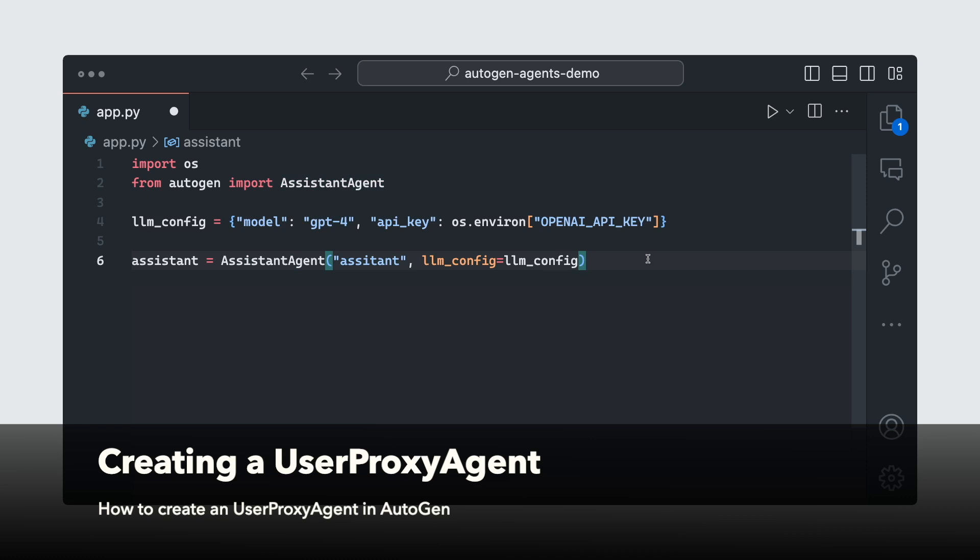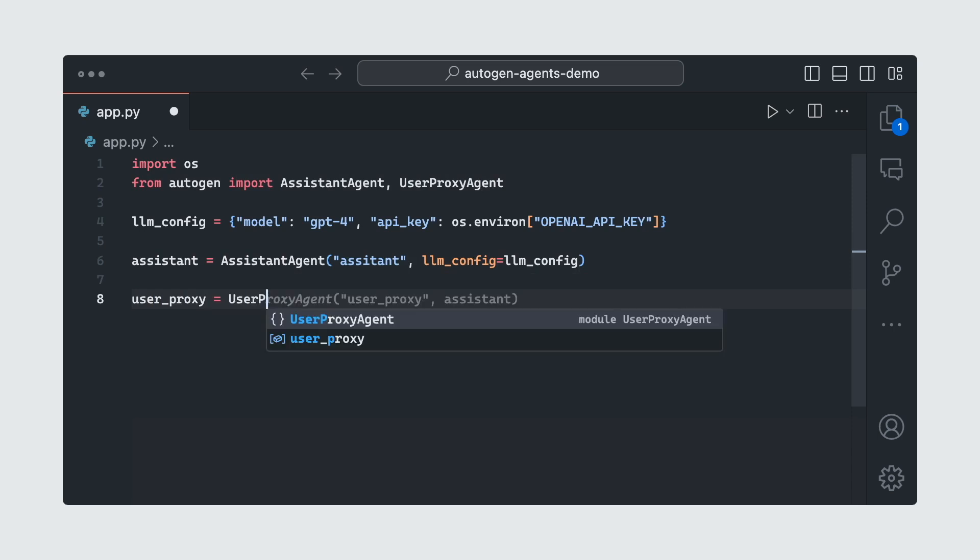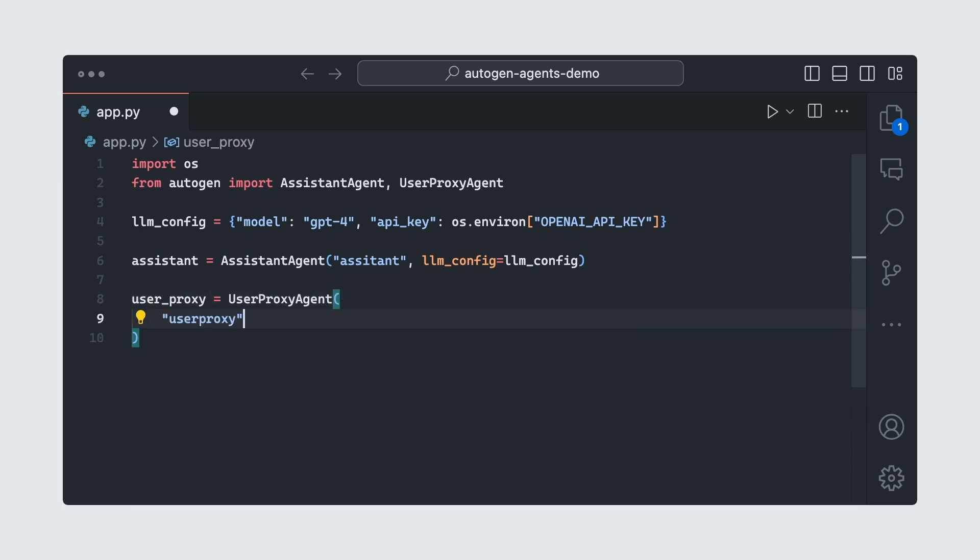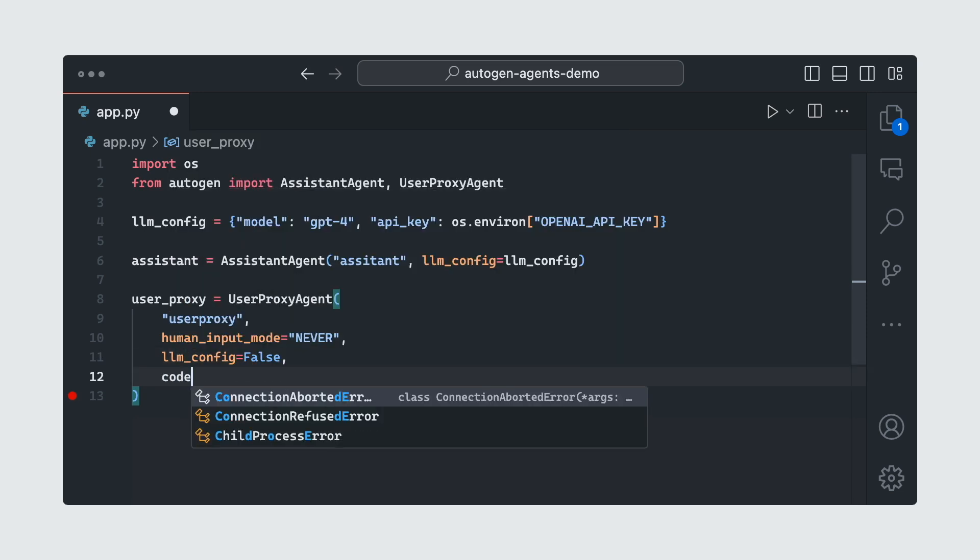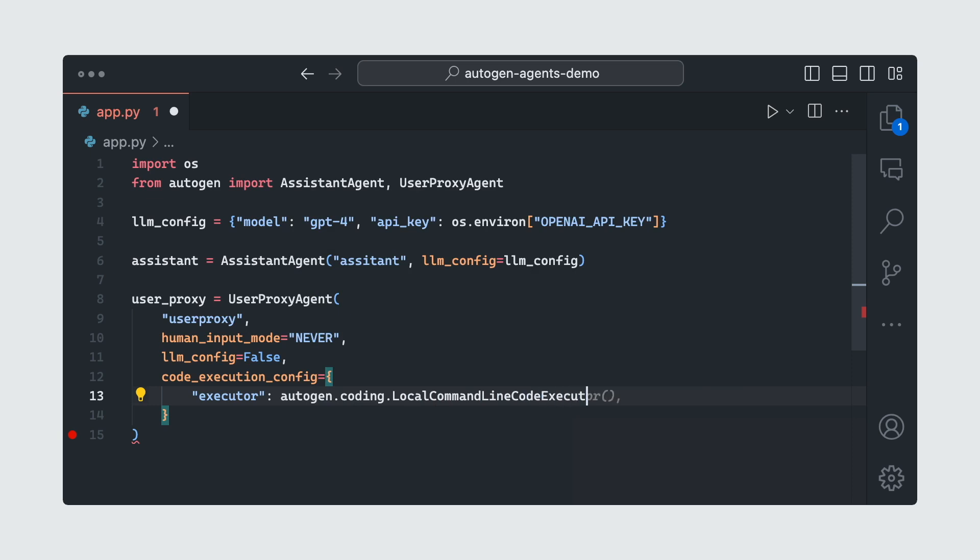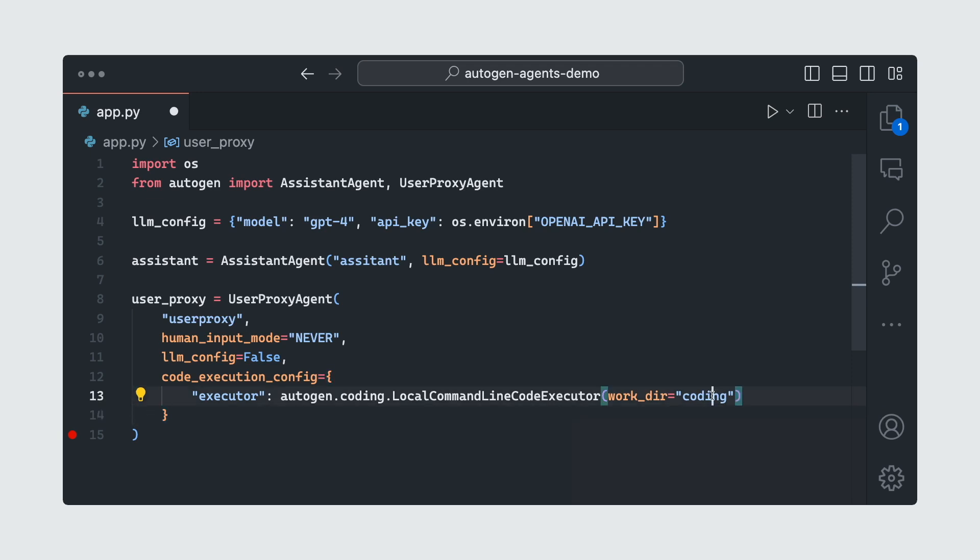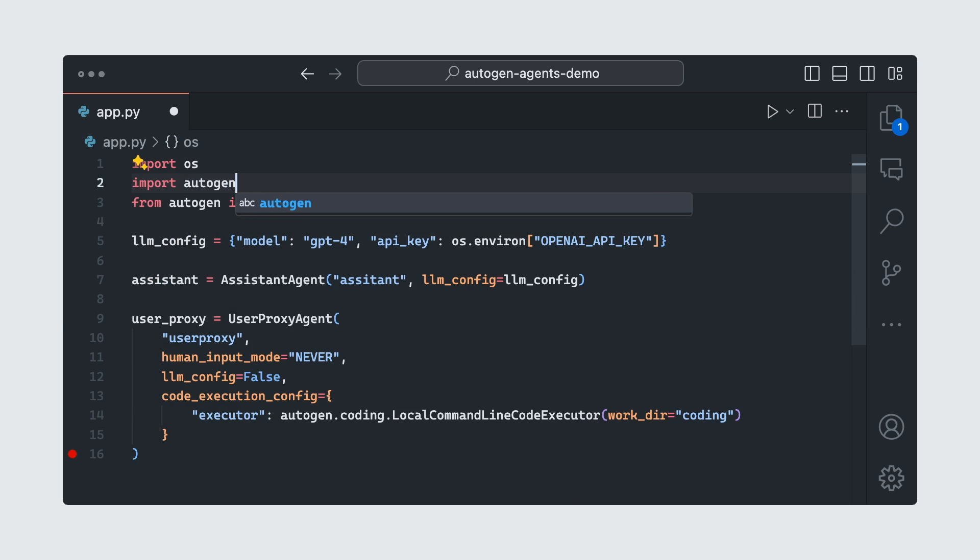That's because the assistant agent is going to be using GPT-4 to generate some code. Now we're going to create our user proxy. User proxy agent. Human input mode never. So I don't want it to stop and ask me every time it receives a message. I just want it to work autonomously. And then we're going to say llm_config false. Now by default, this is false, I'm just adding it here to show you that you can modify these things. Now we're going to set up our code execution config. Executor. And we're going to say autogen.coding.local_command_line_code_executor. This instructs the user proxy agent that it should execute the code in the local command line. And we're going to specify a directory, coding. This directory is going to be used by this agent to store code or any other files. For this to work, we just need to import autogen.